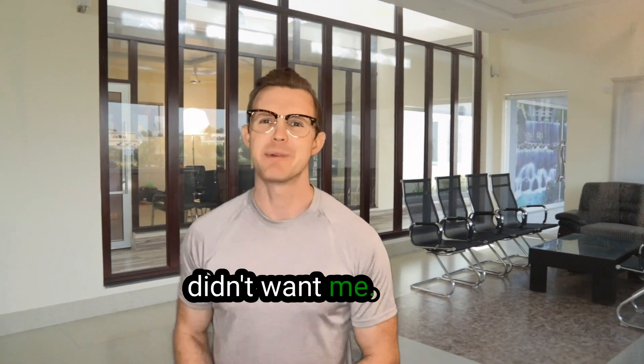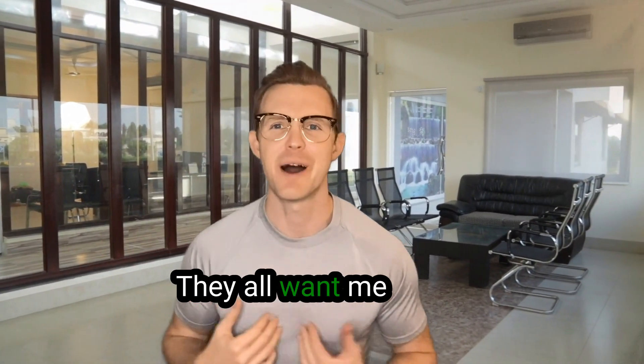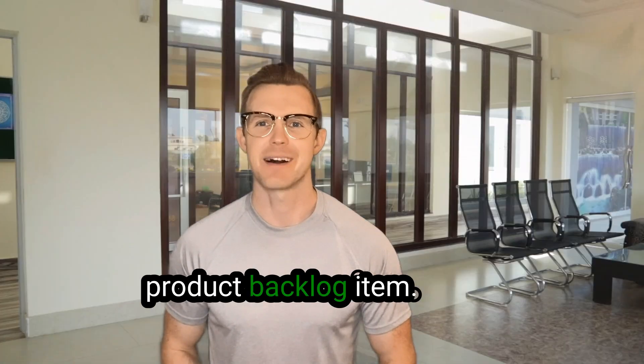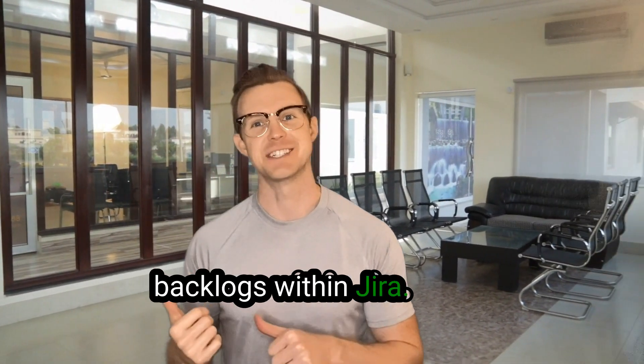Back then they didn't want me, now I'm high value, they all want me. Probably the life of a product backlog item. Today we're going to talk about backlogs with Jira.